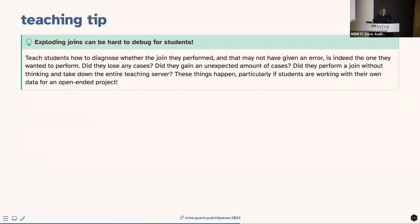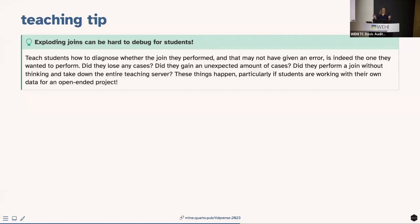Teaching tip: exploding joins — where you unexpectedly get extra rows — can be hard for students to debug because joins are relatively straightforward to teach but diagnosing unexpected row counts is tricky. More dramatically, performing an unintended many-to-many join can take down an entire teaching server. Teaching these defensive coding strategies is valuable, especially when students work with unfamiliar data.